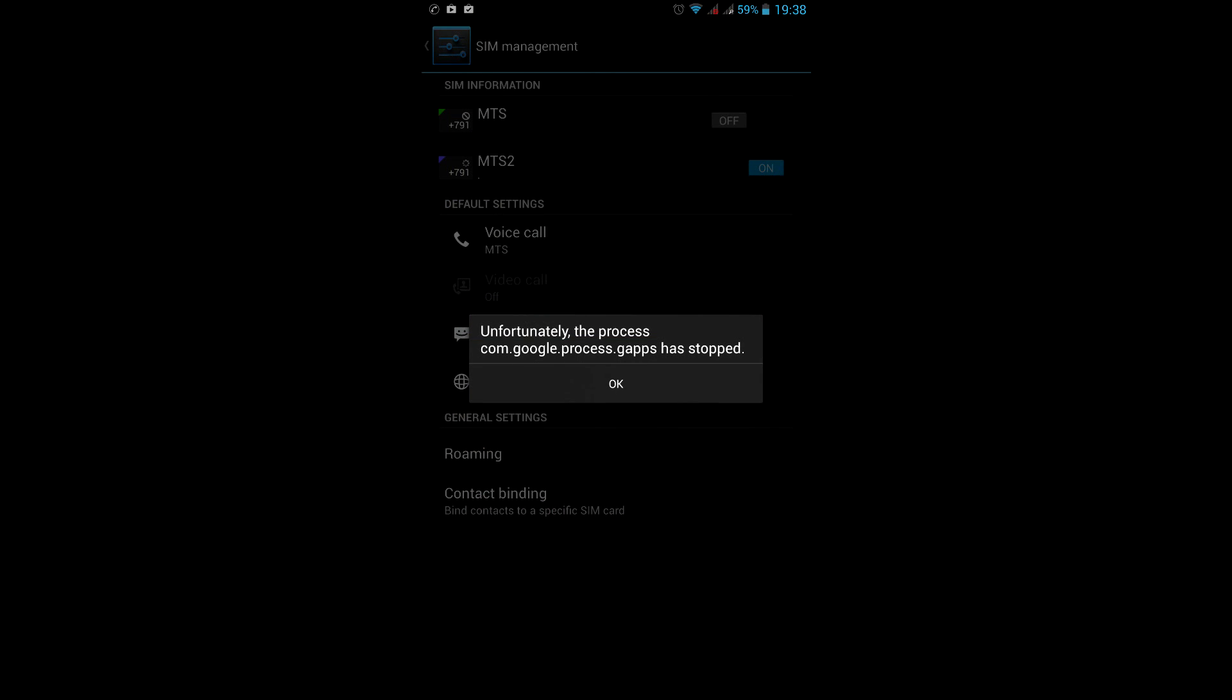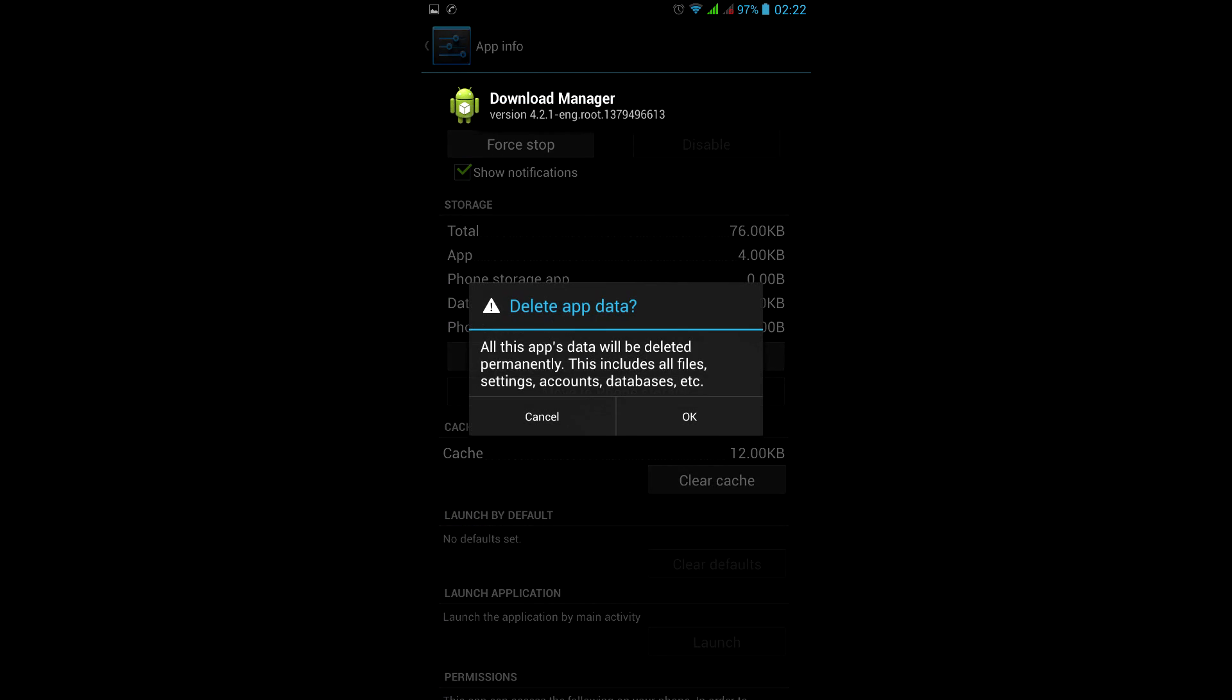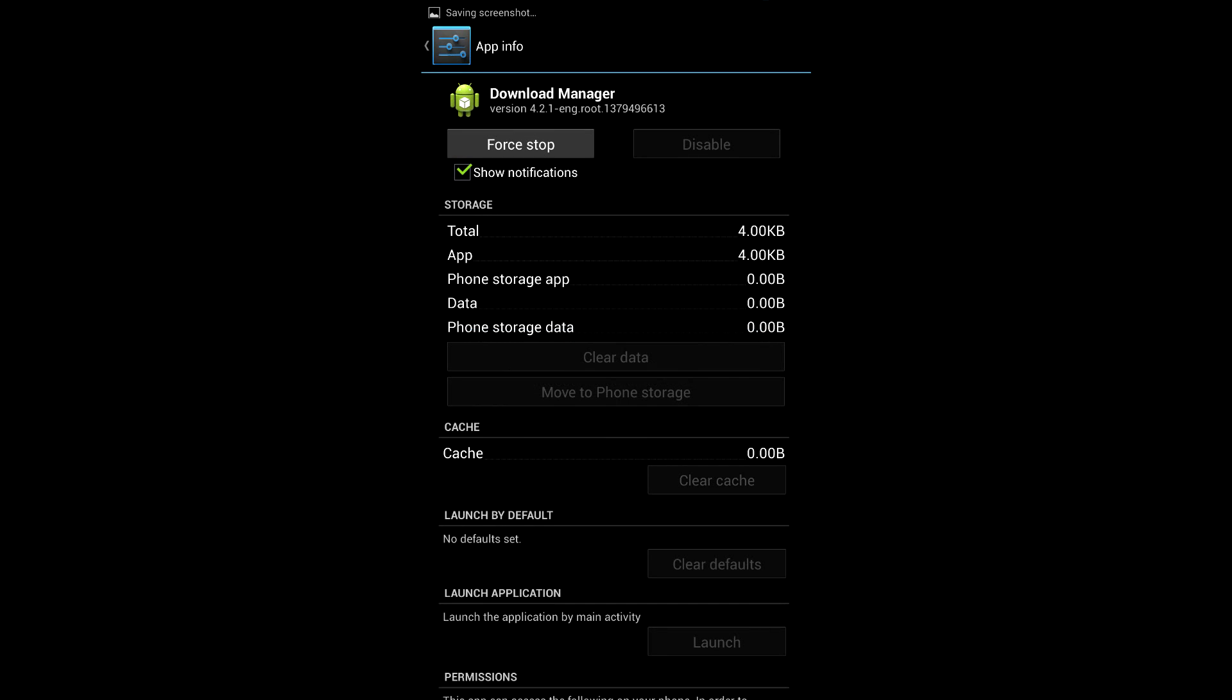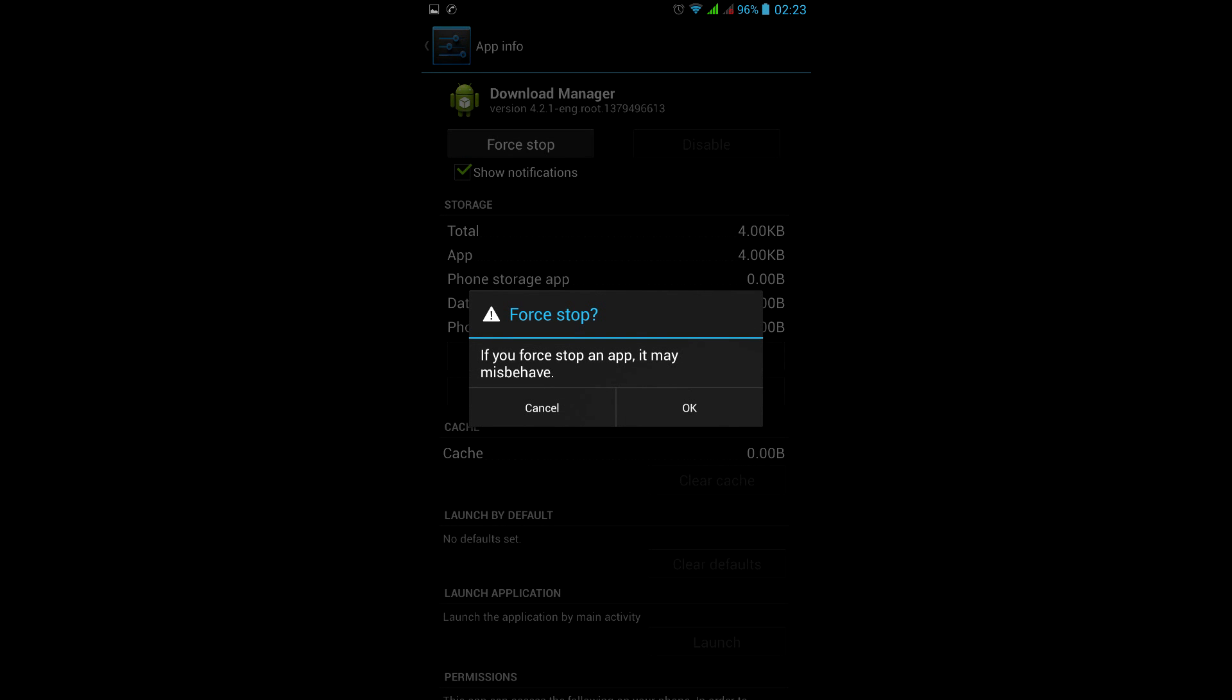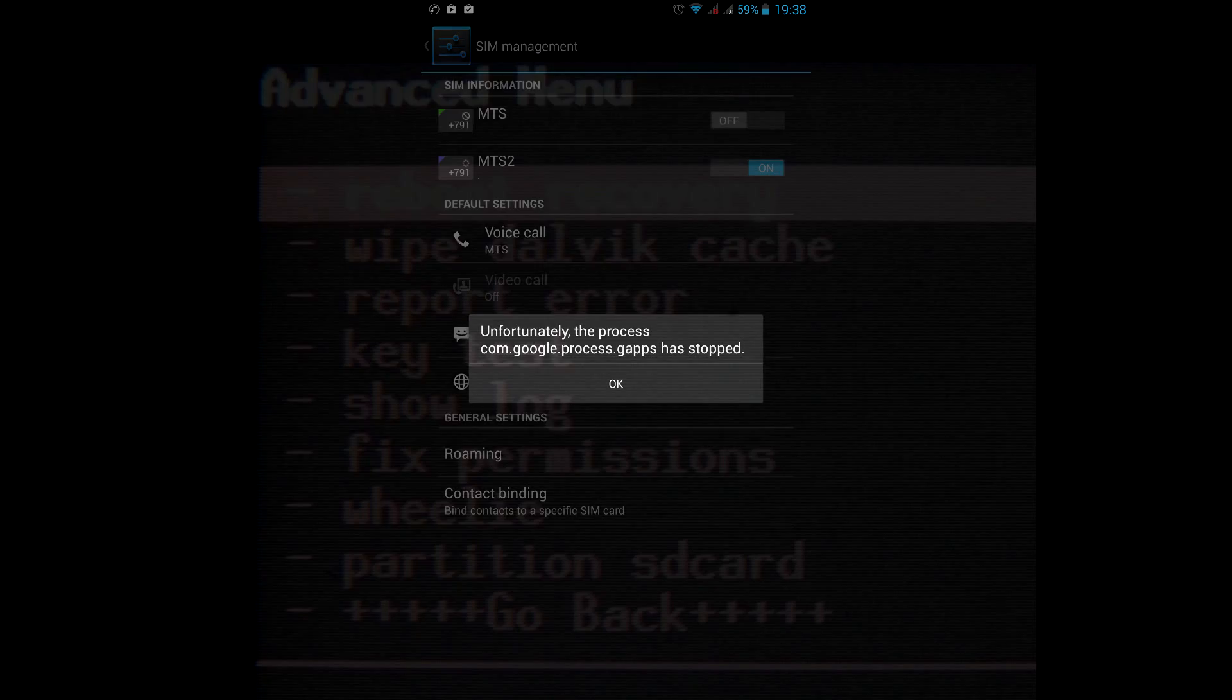The error is still here. Now find Downloads Manager, clear all its data, stop it, and reboot the device. The error is still here.